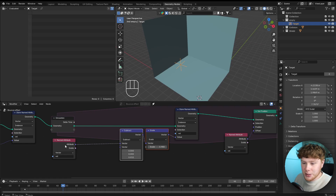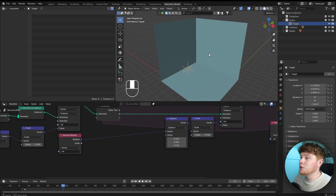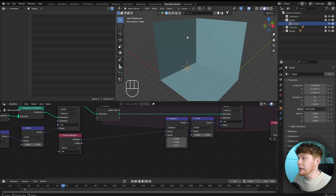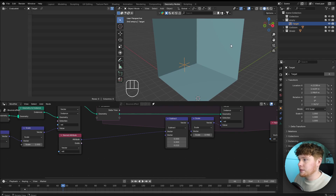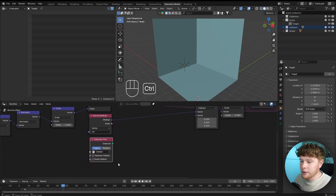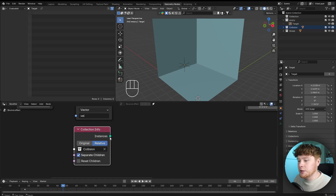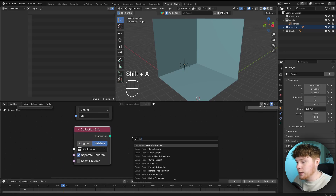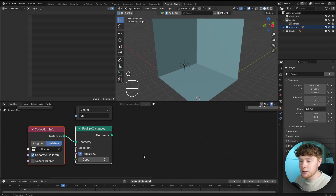For the bouncing effect we need to refer to our collision objects in geometry nodes. I created a collection with the collision objects — at the moment it's only the walls, but you can add more objects later. We drag that in, set it to relative and separate children. These come in as instances, so we add a realize instances node to get the actual geometry.